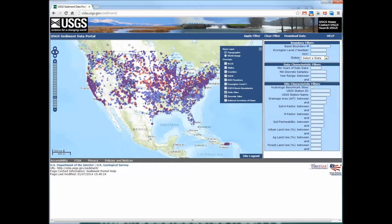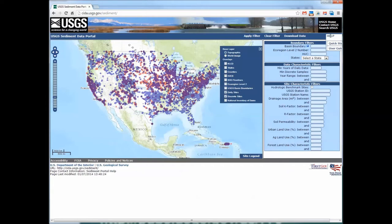The other part of the website is these filtering options. Once you enter any of these various filtering options, you can apply those filters, clear the filters, and once you've selected the sites you want, you can download data. Over here is information on help, which includes a quick start guide and the user guide. If you're having problems with the website, there is a link to sediment portal help, which will pop up email so you can email us any problems you're experiencing.